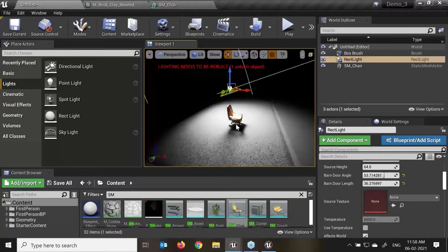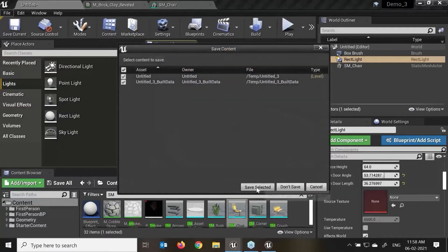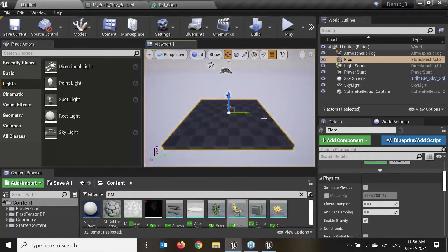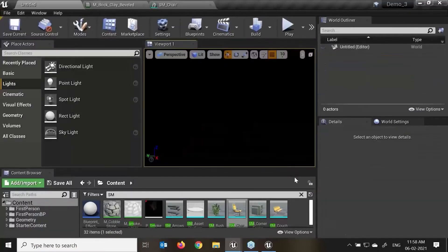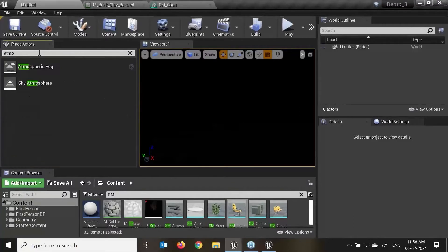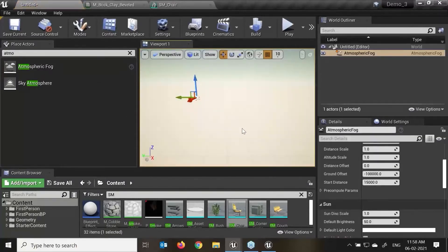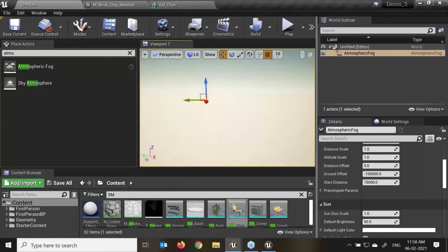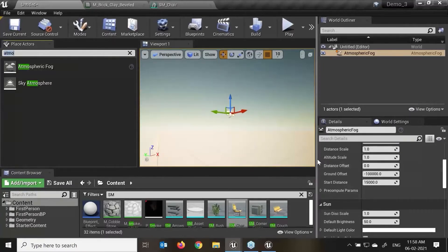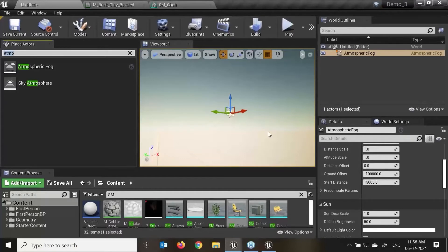Now we'll talk about atmosphere. I'll create a new blank level. Once I go to Atmosphere Fog and drag and drop it, here you can see it has automatically created a scene as per the day. This atmosphere actor provides a realistic scene of atmospheric air density and light scattering through atmospheric media. Atmosphere fog gives us approximations of the light scattering through the planetary atmosphere.